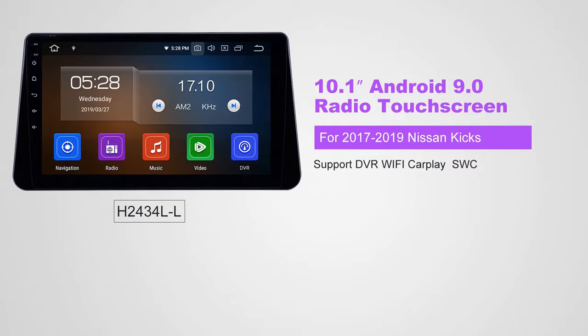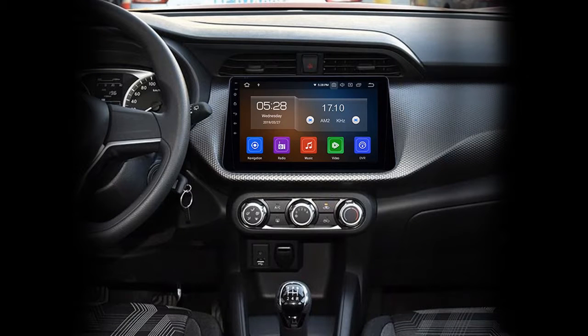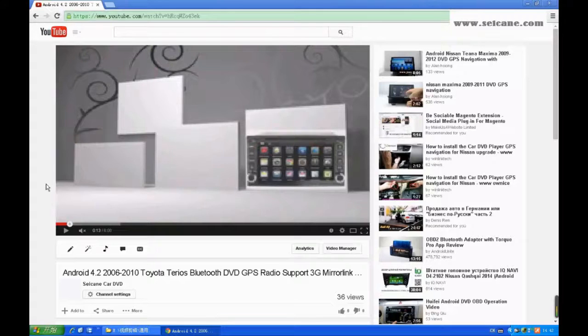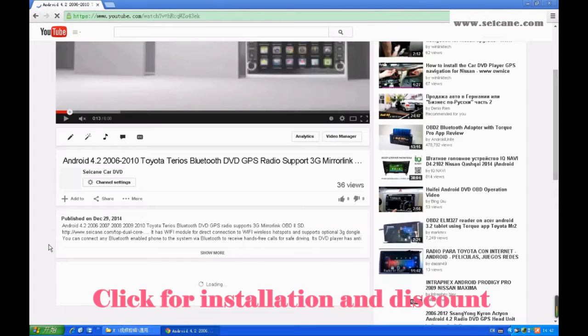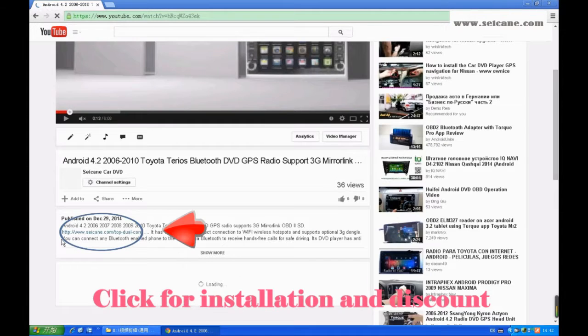Hi friends! Welcome to SEGAIN video. This head unit has the latest Android system and a stronger CPU chipset. You can download apps, use voice search, and online Google Maps in it. It has many great functions. Let's see what it can do for you.